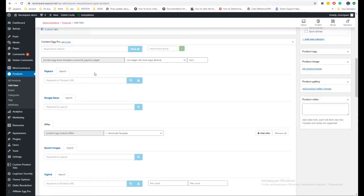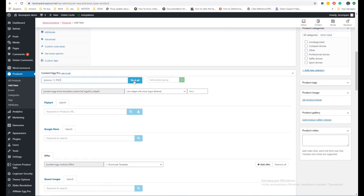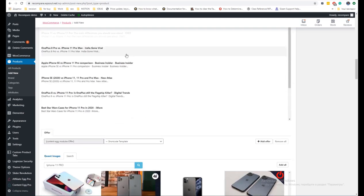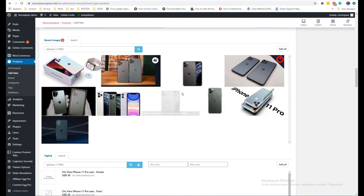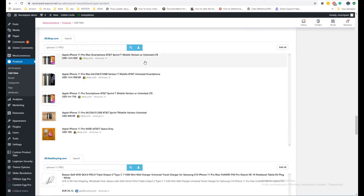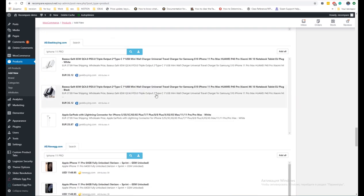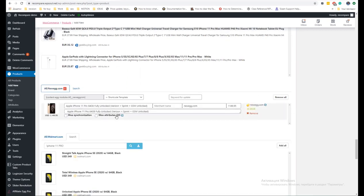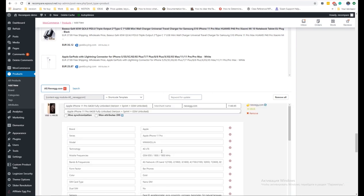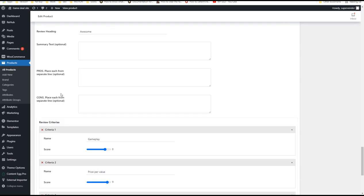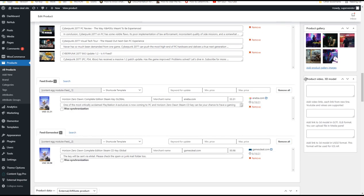Let's start from the principles of how the plugin works. They are very easy to understand and similar to how search engines work. You enable modules, then add a keyword for searching. The plugin will find all results in all enabled modules, then you select the results you want to show on the site. Some modules also have extended parsing like attribute parsing and rating parsing — you can check and enable options to save them. After you finish the selection, you can add additional information to the product, such as editor's reviews, video, or even 3D models.